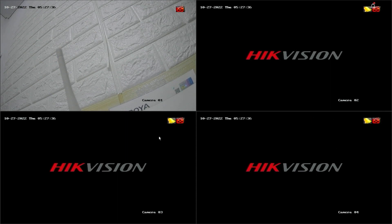How can you extend the recording time on your hard disk? The solution is to activate motion detection recording. This way, your DVR will only record when there is movement. Now let's get started.